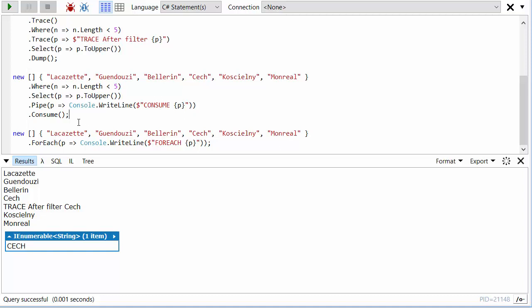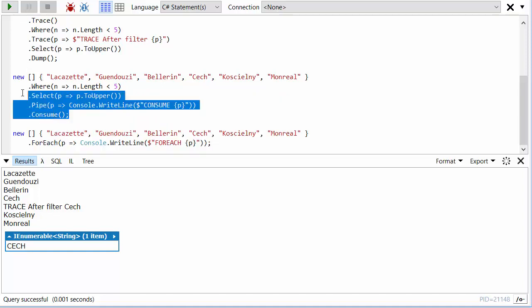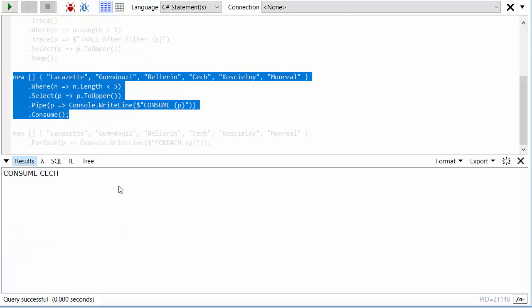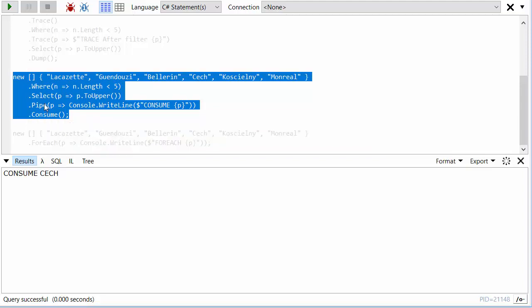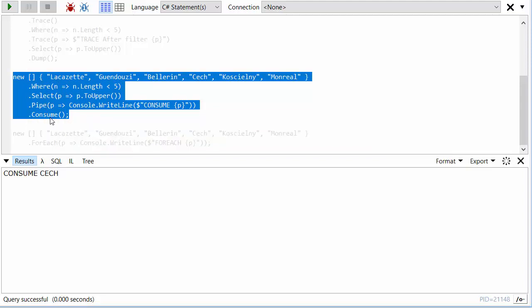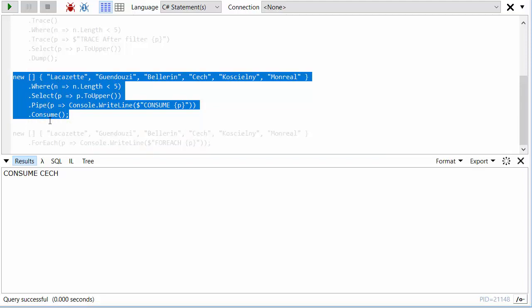And just the very act of getting the elements through the sequence will cause them to be pulled through the pipeline and cause this method to run. So if I select this and run this as we'd expect, we see consume Cech because that's come through this pipeline, but there's no LINQPad outputs here. Consume returns void. So there's no output at all. All we've done is just pulled everything through the sequence and then thrown it away at the end. And we're only doing this to get the side effects.